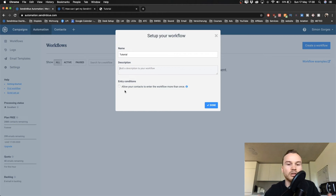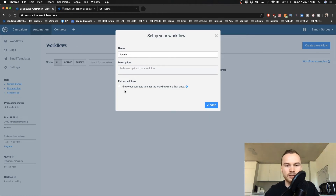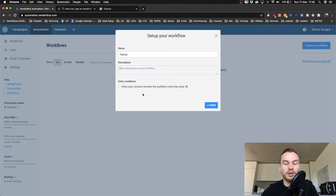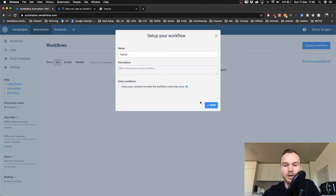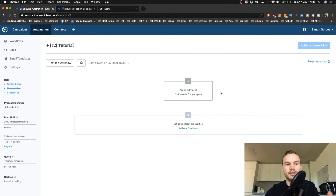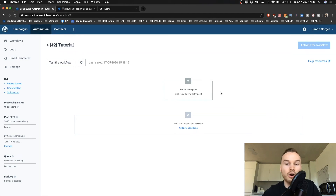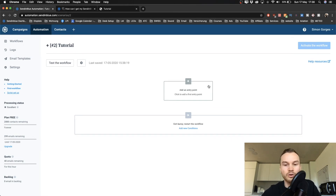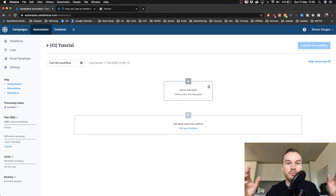You can decide if somebody can go through your workflow multiple times — I usually turn this off because I don't see why people would need to go through my workflow multiple times with the same email address. Click Done and there's your workflow. Now we need to decide who gets put into this workflow.